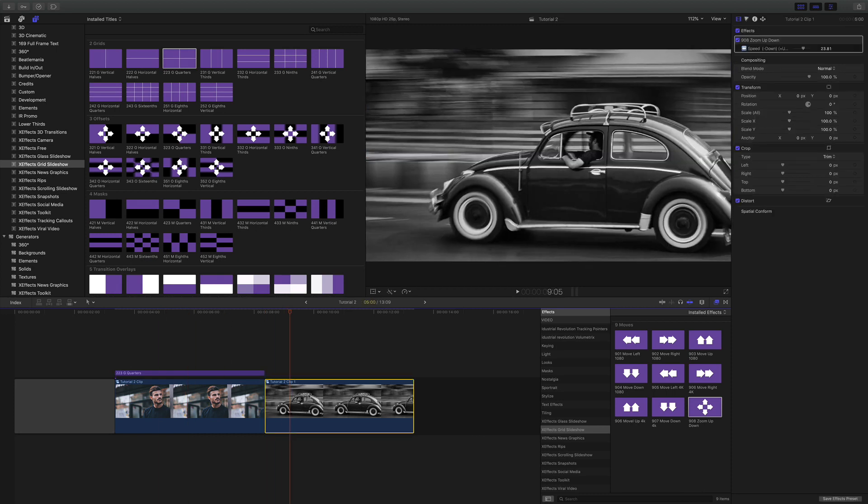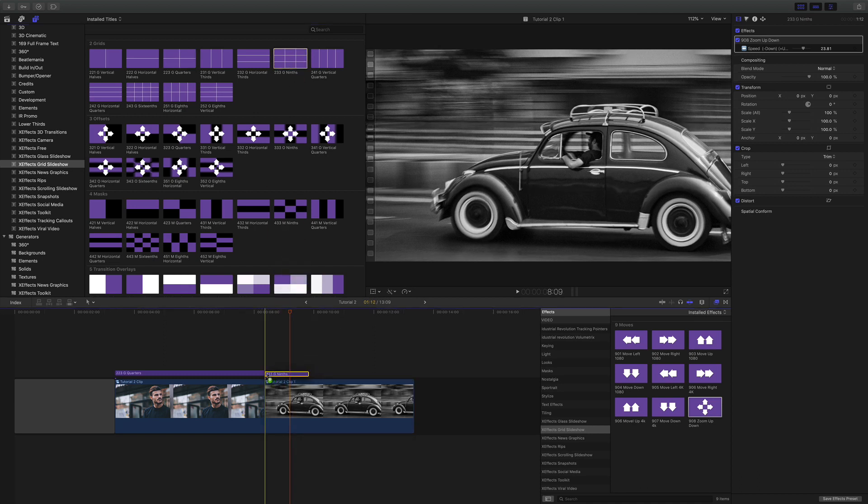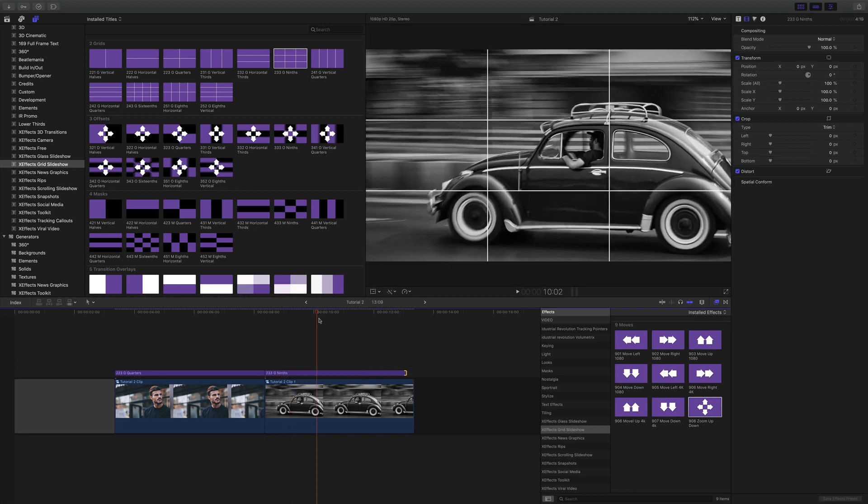And then for the VW we'll use the ninths. We used the sixteenths in the demo video but I don't want to have to move each of those little panels. So let's do ninths for that. That's looking good.